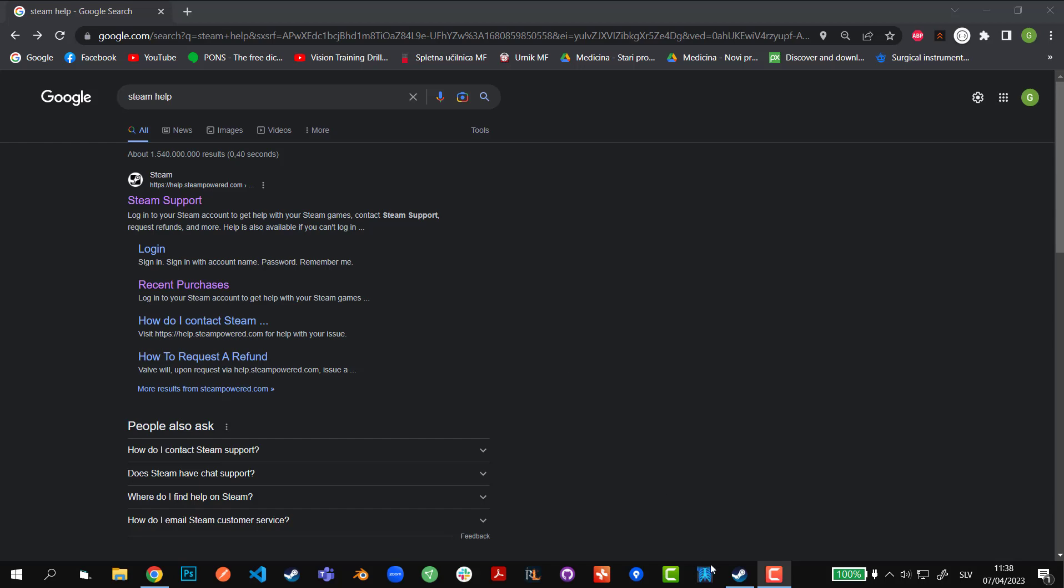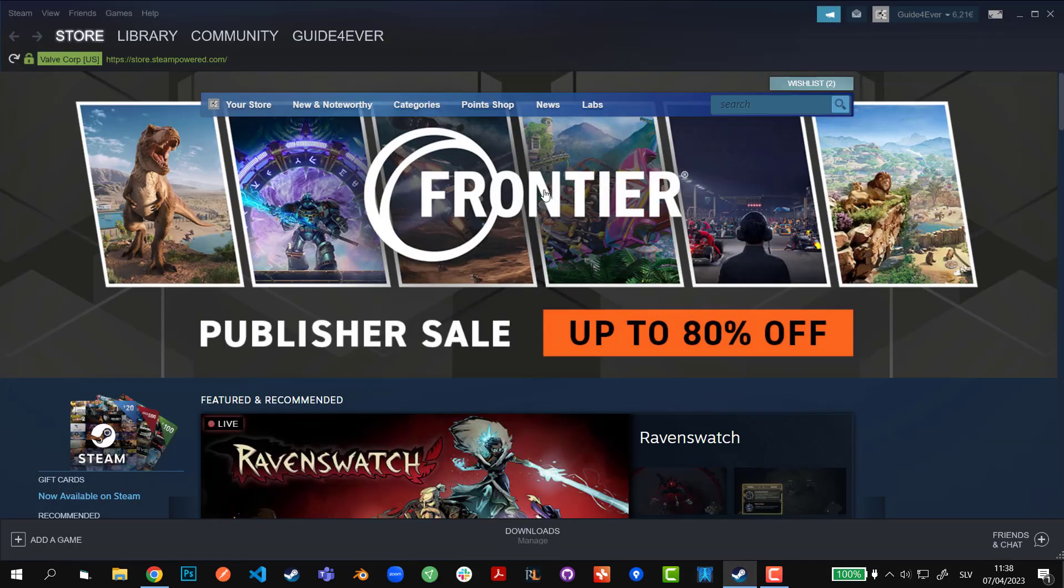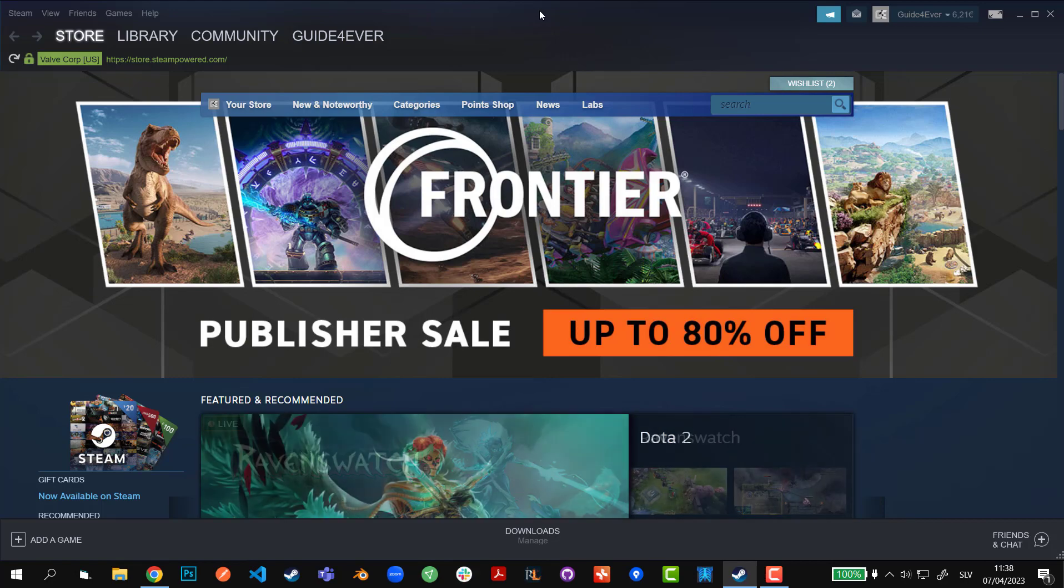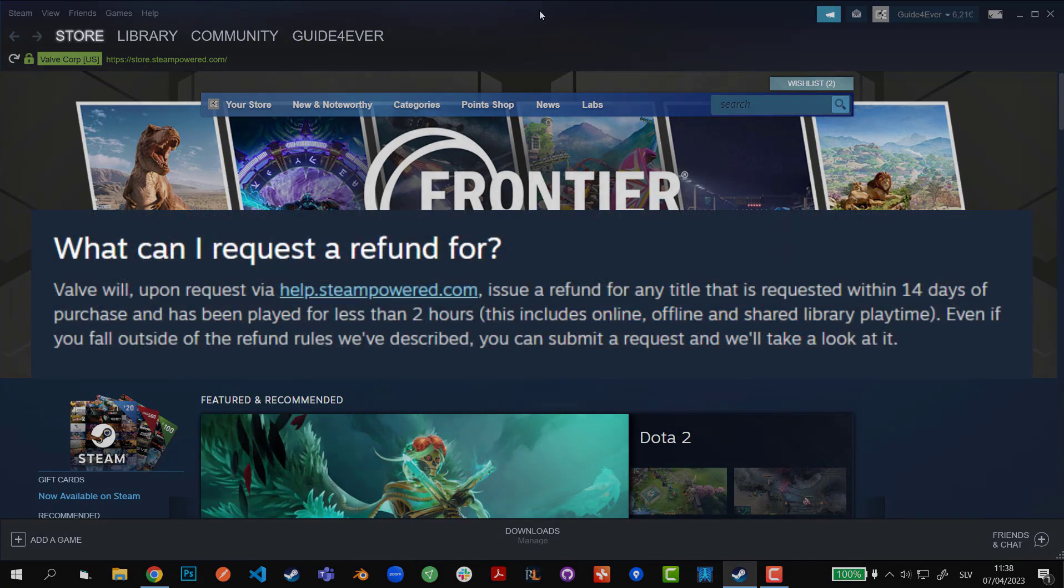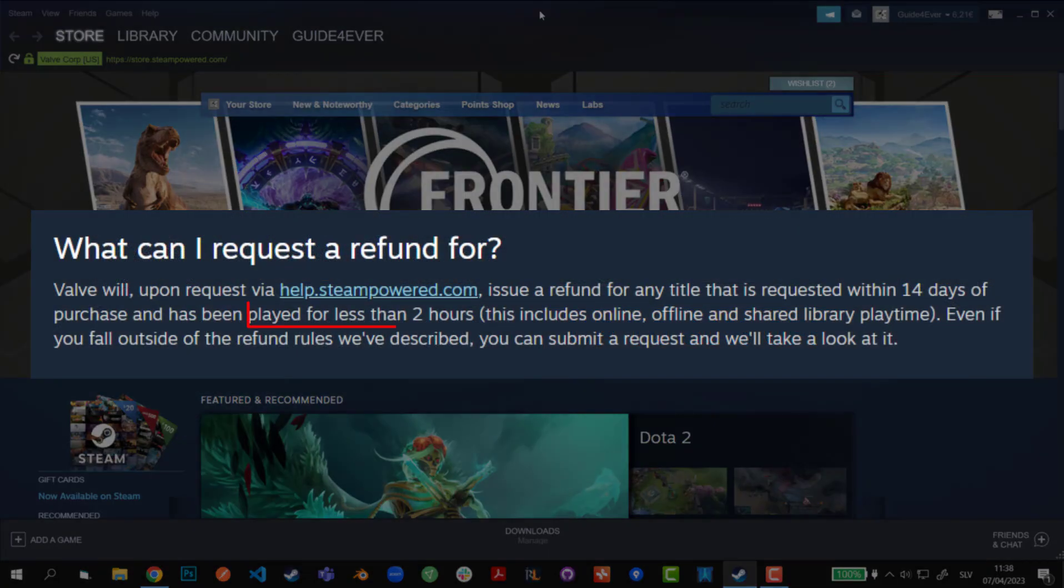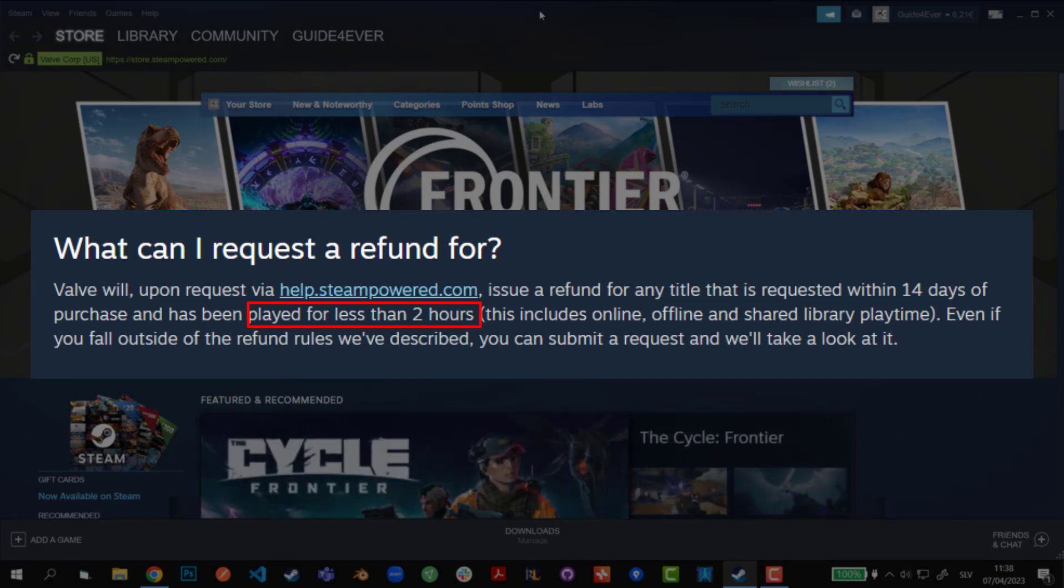Hey guys, this is going to be a quick tutorial on how to get a refund if you're not within the limits of the refund policy. That means you have played for more than two hours or you have owned the game for more than 14 days or two weeks in short.